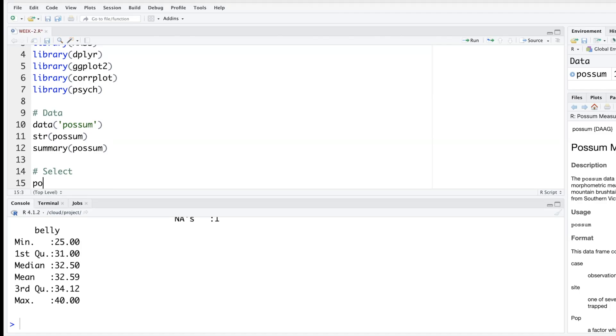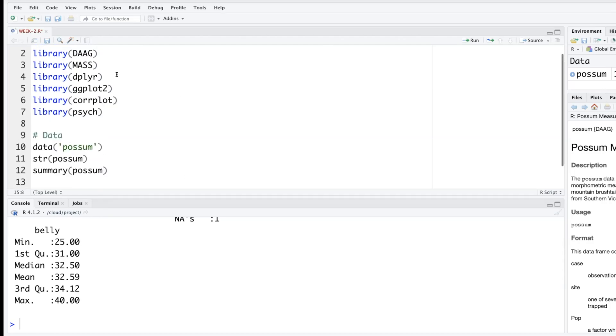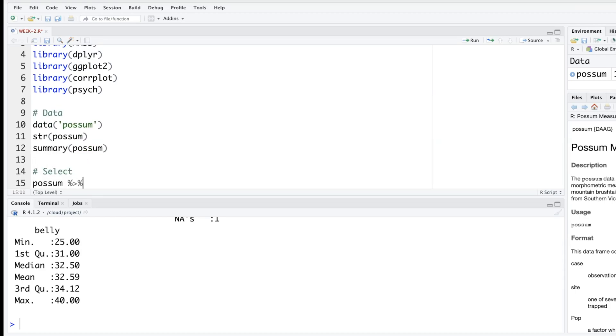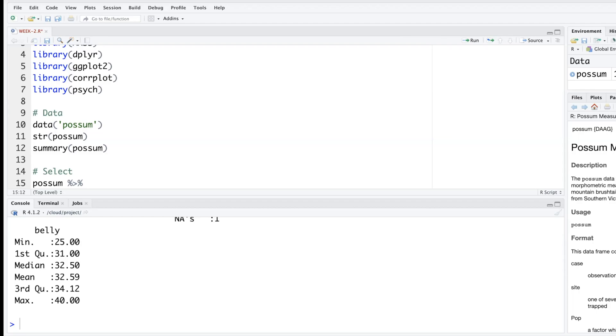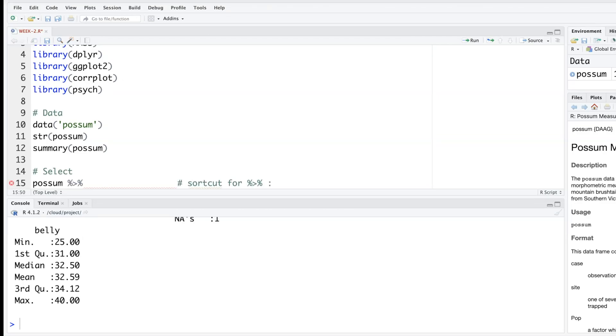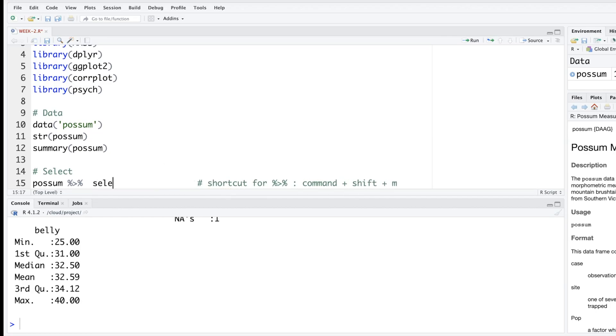So let's say we have our data called possum, and then within this package called dplyr there's a feature like this: percentage greater than percentage. It's called pipe. Just like we connect two things with a pipe, what this pipe does is it takes the input from the left and gives it to the next, whatever it sees on the right side. Percentage greater than percentage - there's a shortcut also, shift command M.